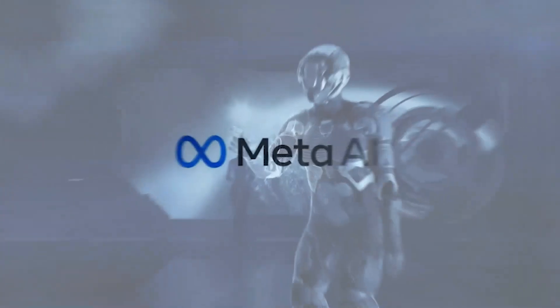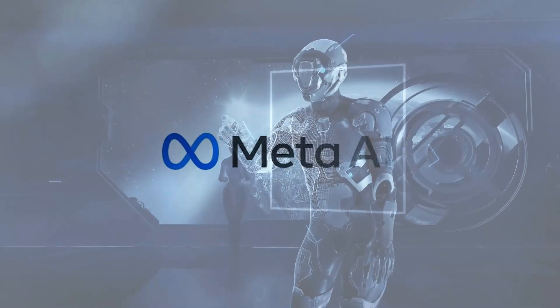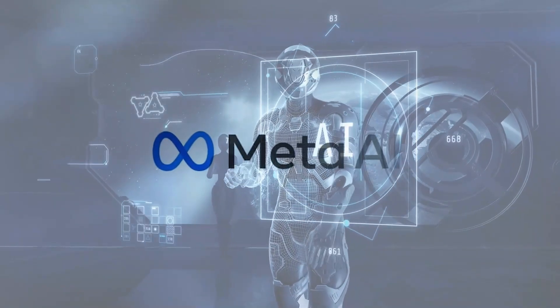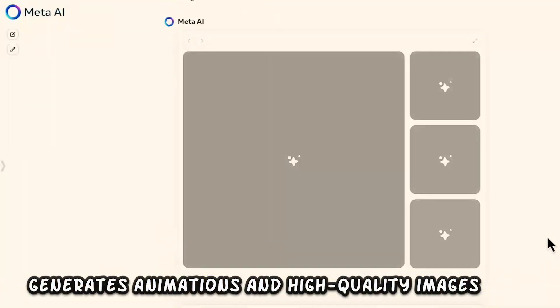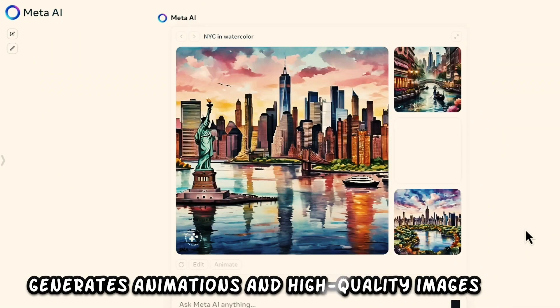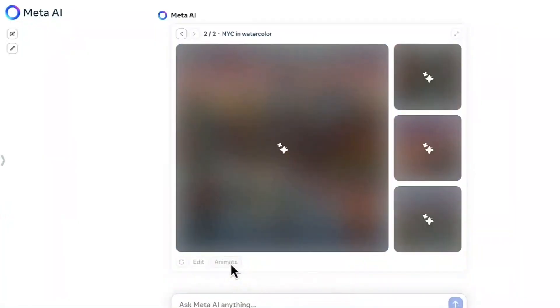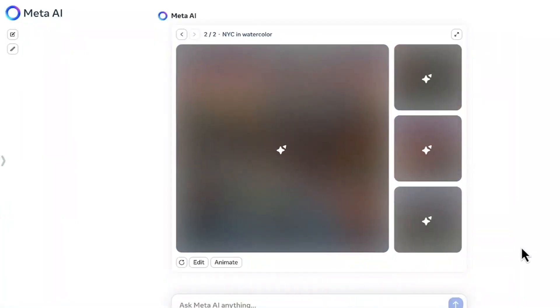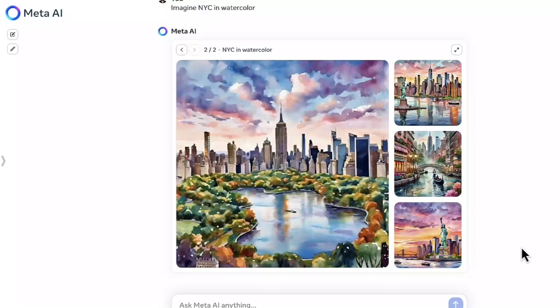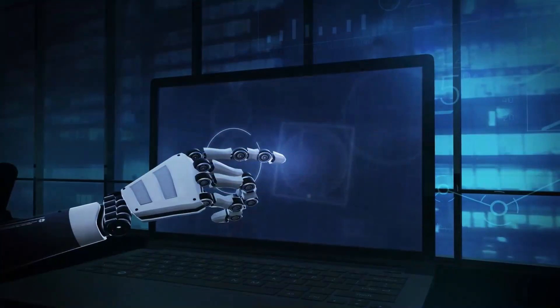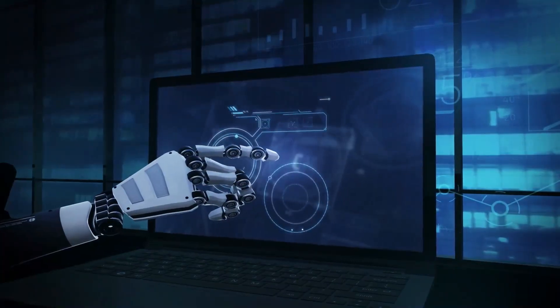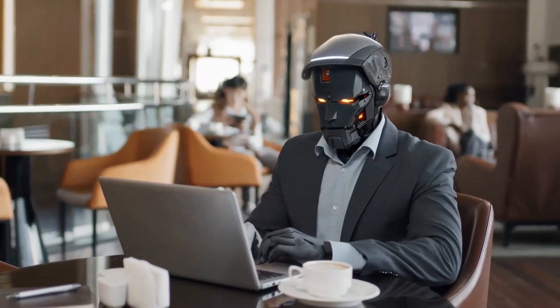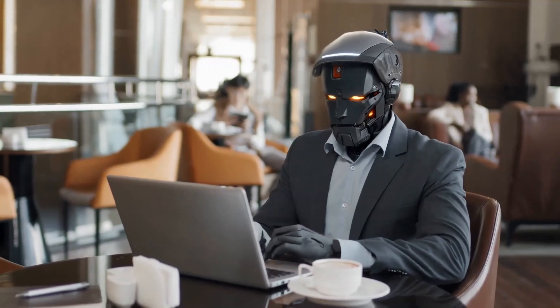But that's not all. Meta AI has also expanded its repertoire of creation features. It now generates animations and high-quality images at lightning speed, updating them in real-time as you type. This level of efficiency and creativity is truly groundbreaking, offering users unprecedented tools for expression and communication.